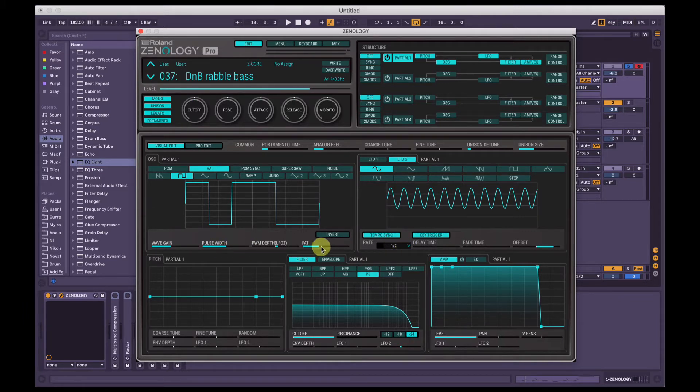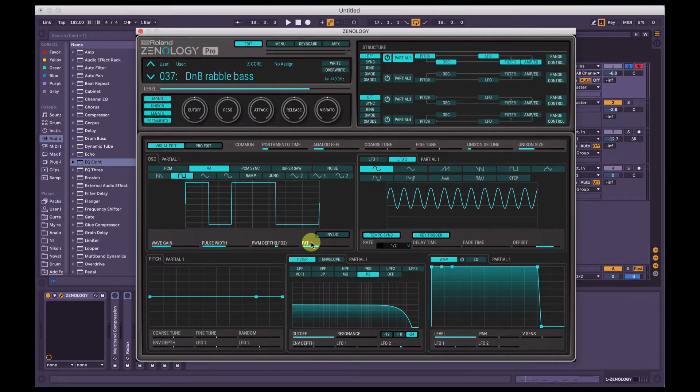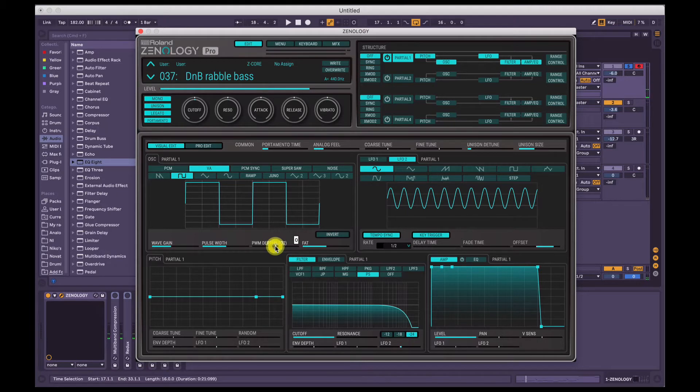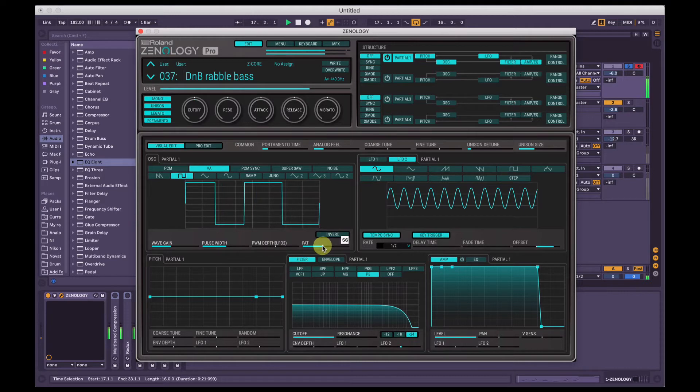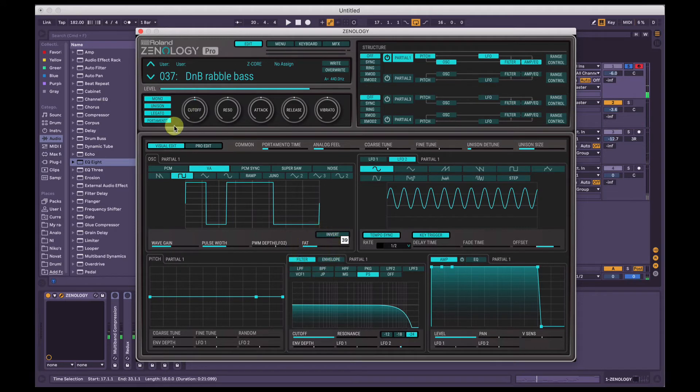And I've changed the fat control a little bit as well, just brought that down. So the fat control here, what it does is it accentuates the lower frequencies of the waveform. So if we bring that back to default, I'll take that LFO2 off as well. Sounds pretty fat.